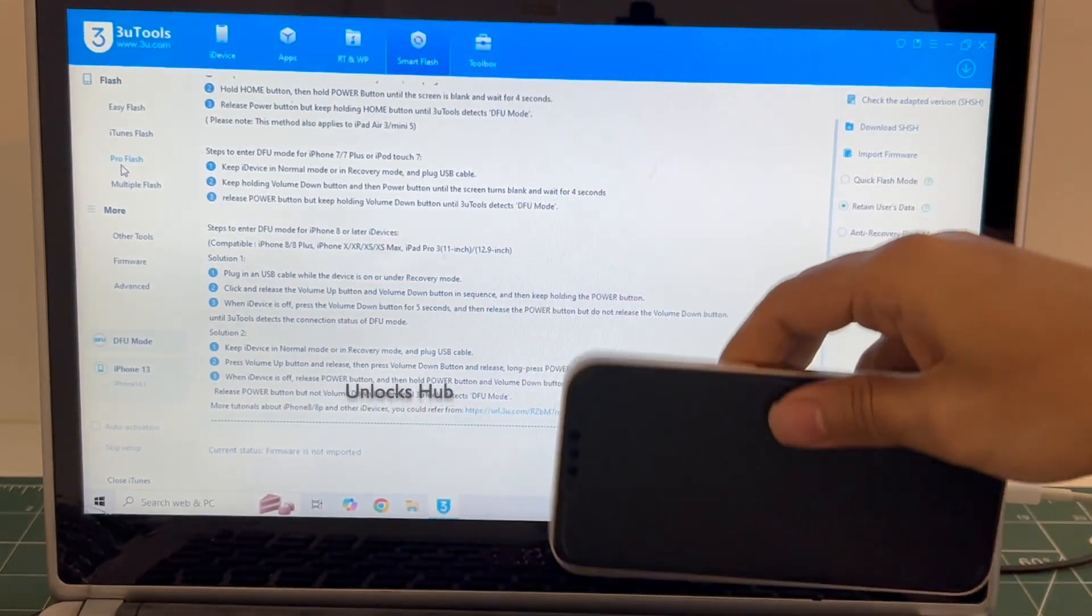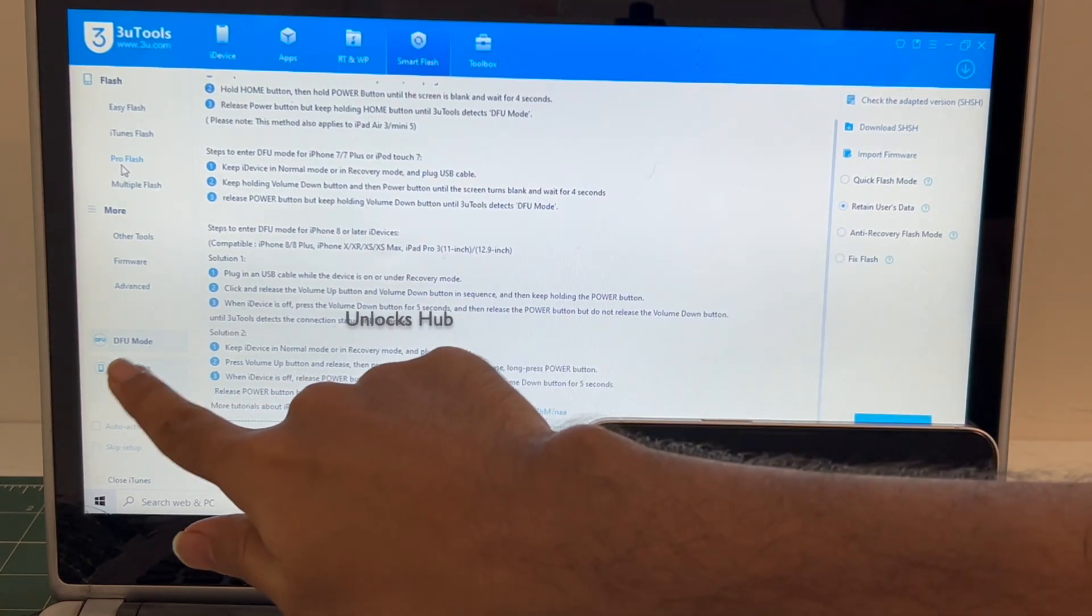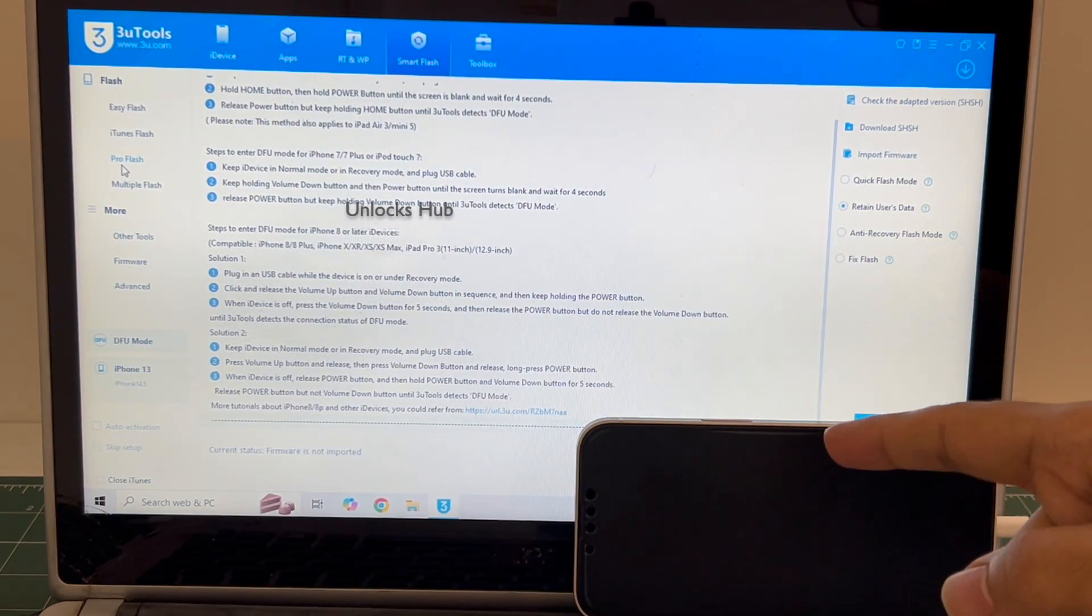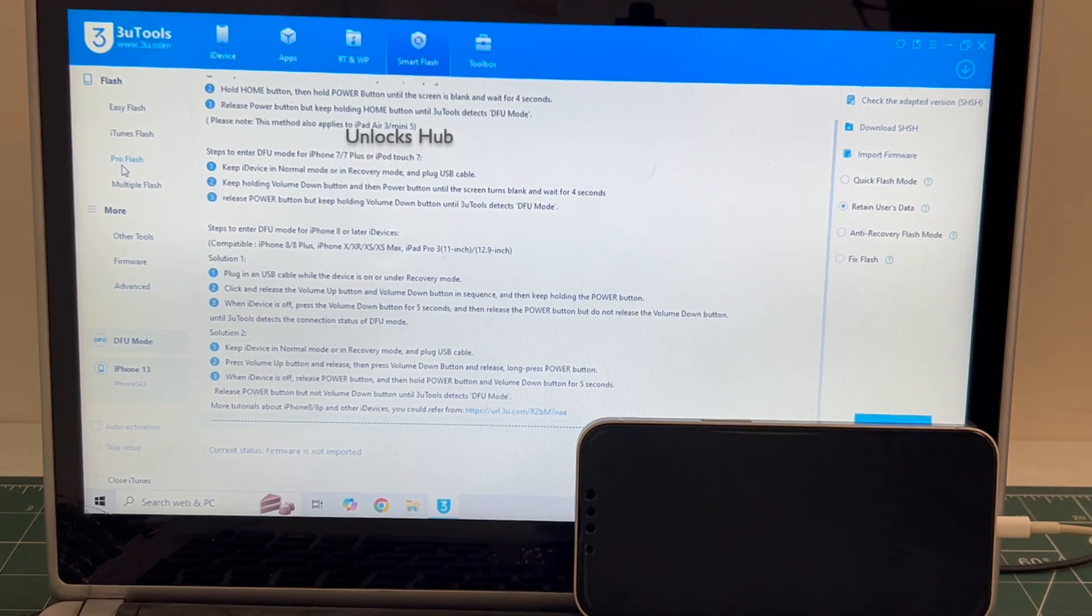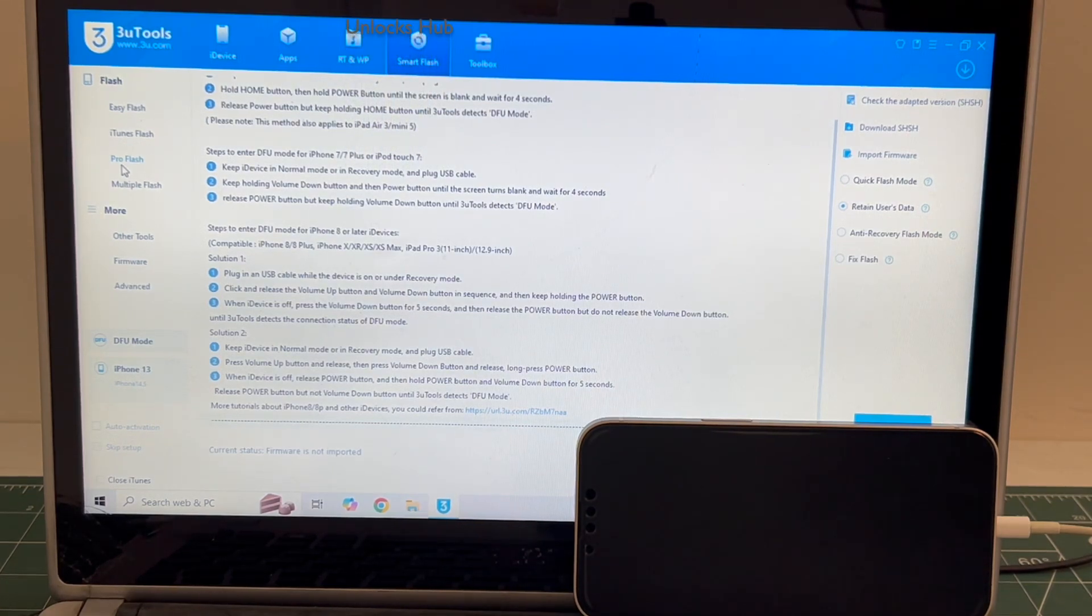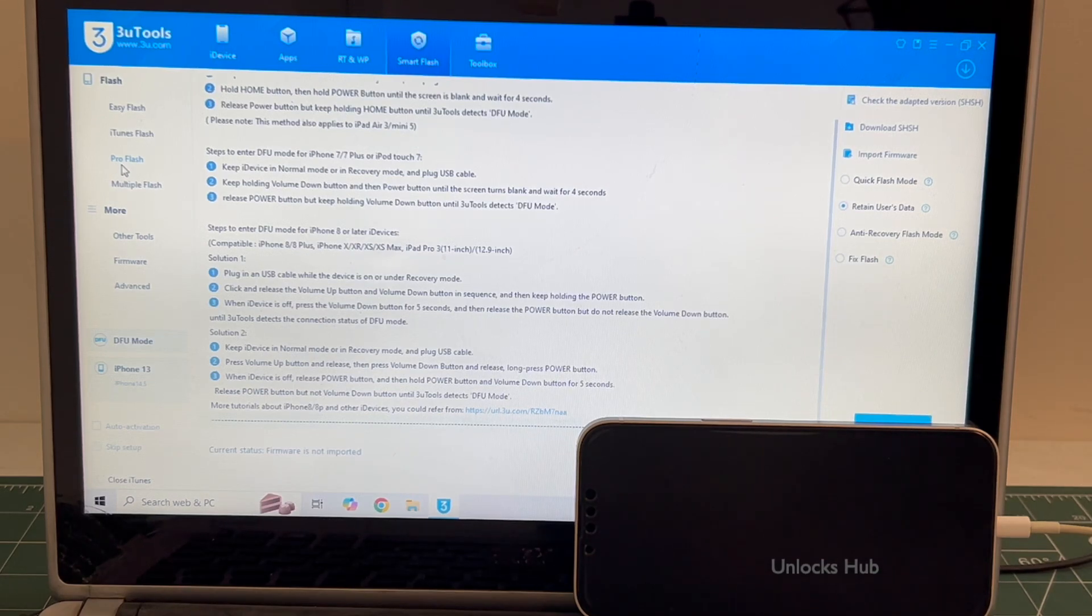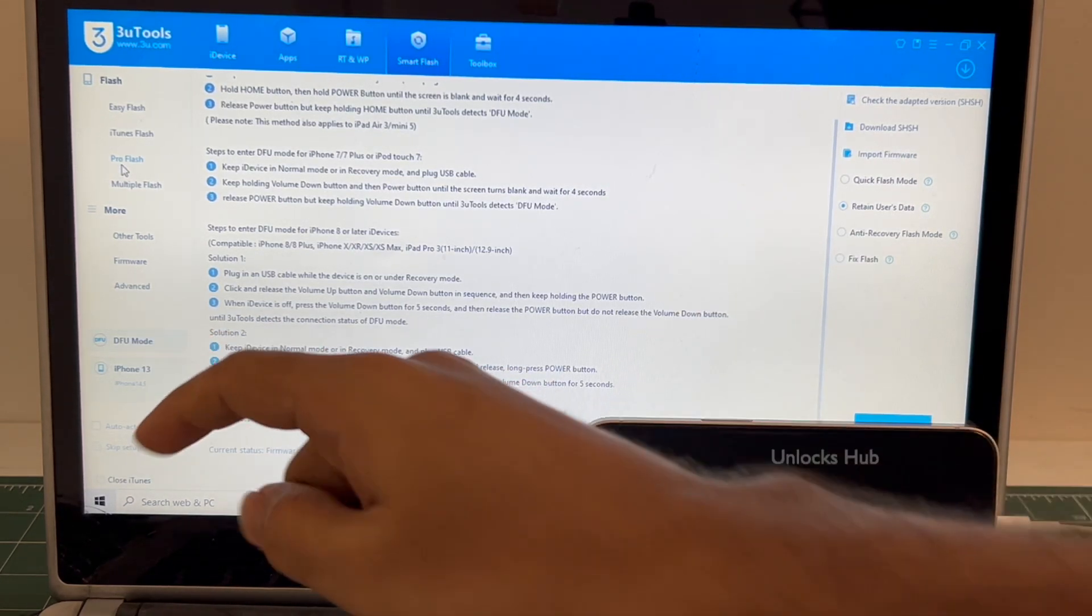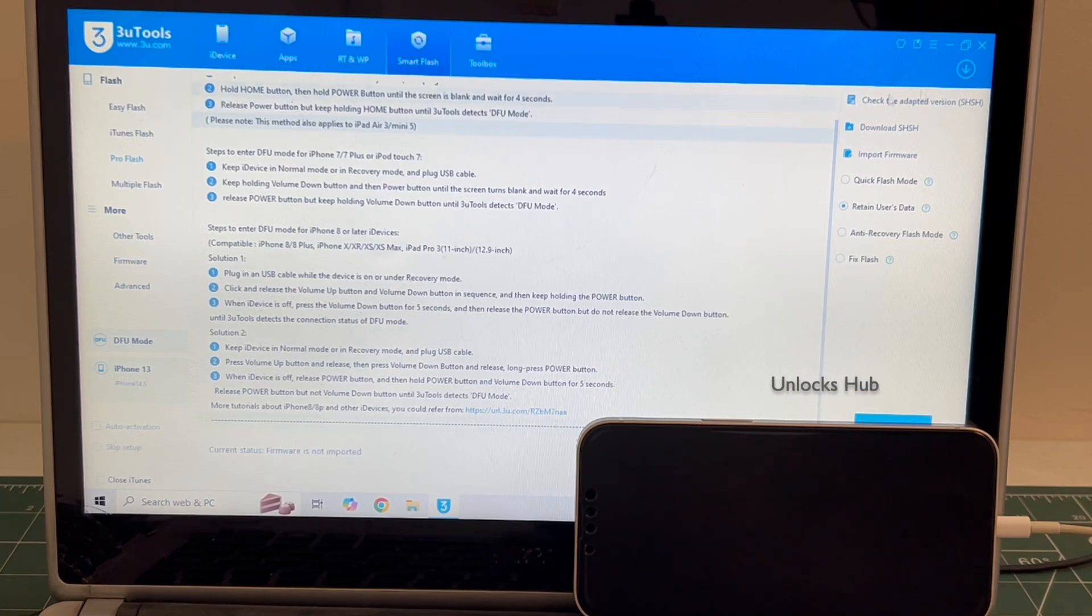And you can see it says DFU mode and iPhone 13 there. If your phone fails to enter the DFU mode, do watch our other videos. We have done multiple videos on how to do it using the easy flash method. In this method, I will be showing you how to do it once the phone has entered the DFU mode.